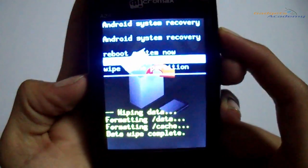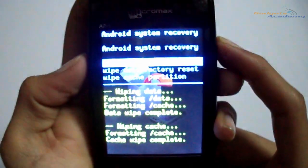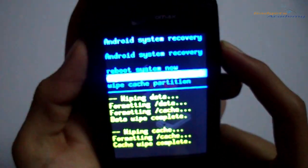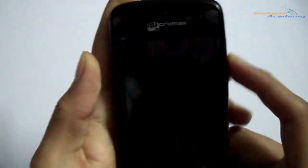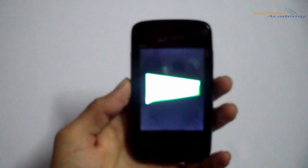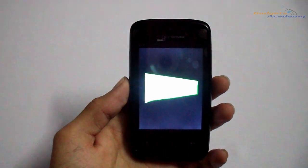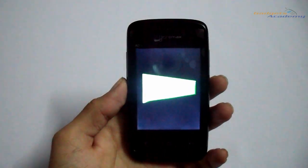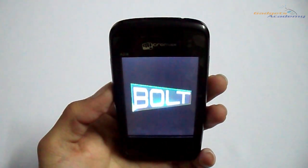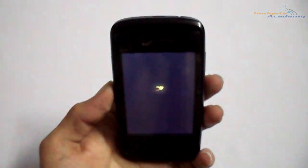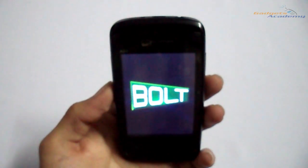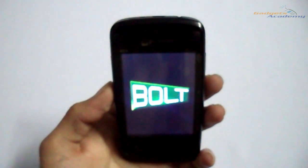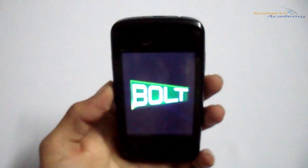Now we also have to wipe the cache partition. Once you are done with the two actions, choose 'reboot system now' and reboot your device to the normal mode. As this is the first boot after the reset, it might take some time, so please be patient and wait for it to boot up successfully.